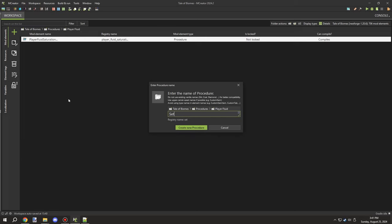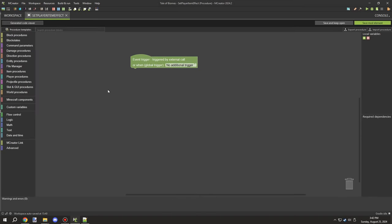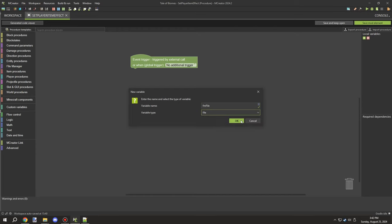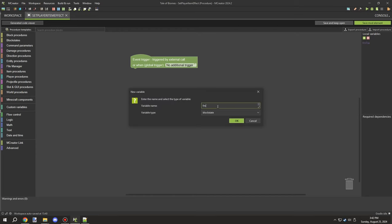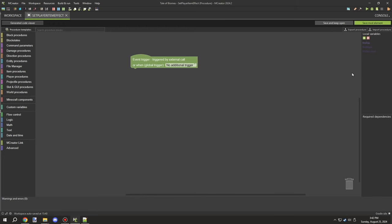We can run it through a command. In order to run it through a command, we actually need to set a player item effect. We're going to set player item effect and we need to create basically that config file over again, but using testing for all the values.